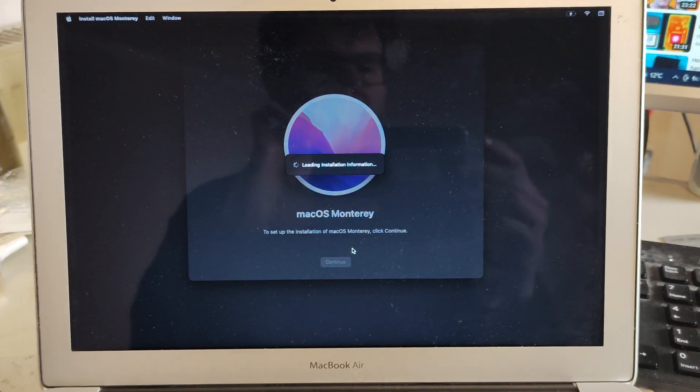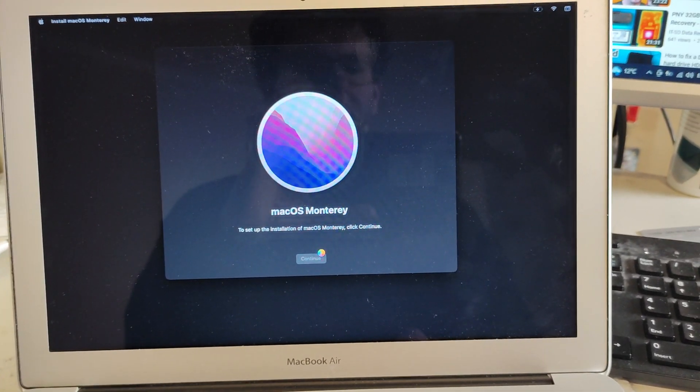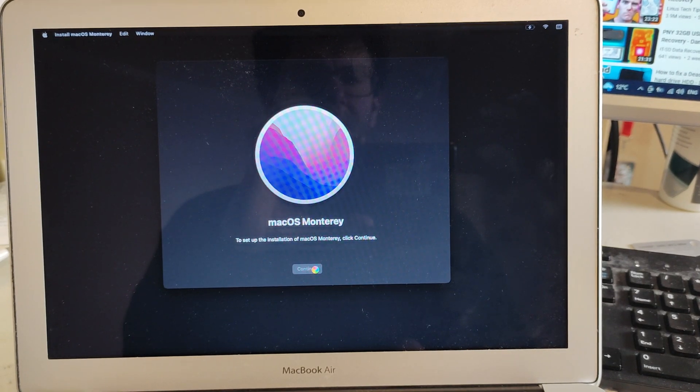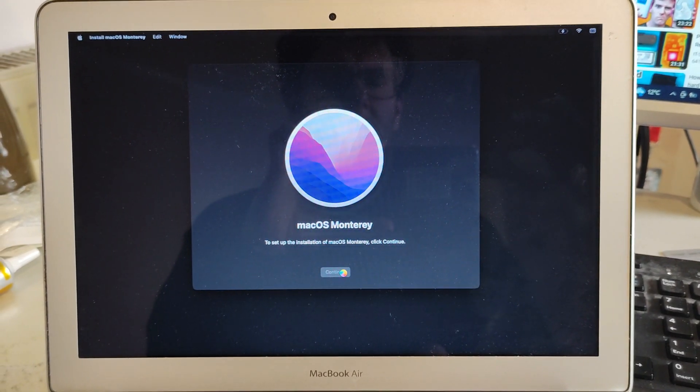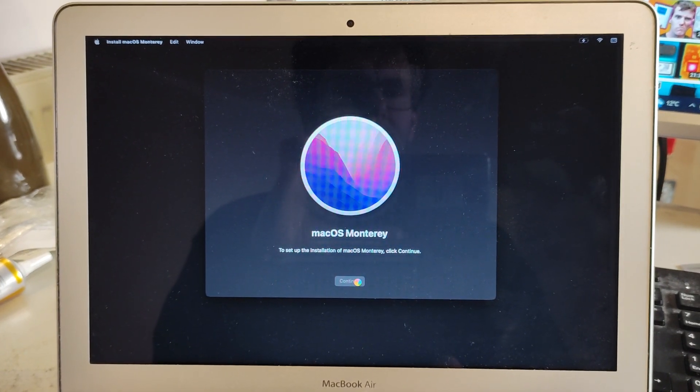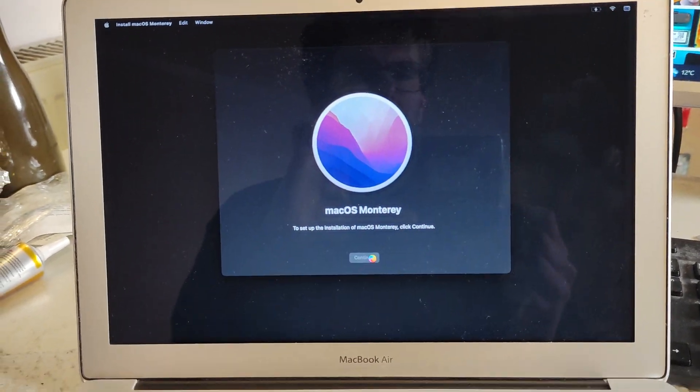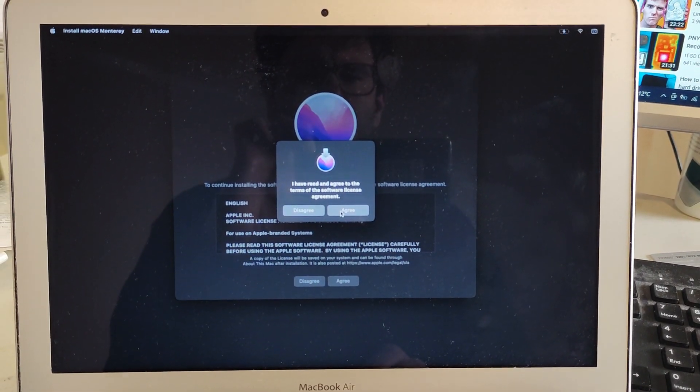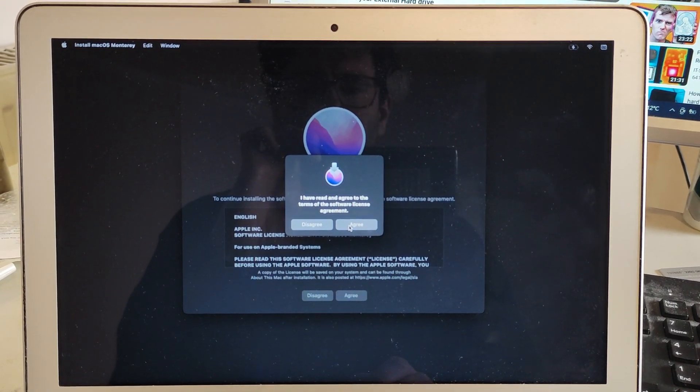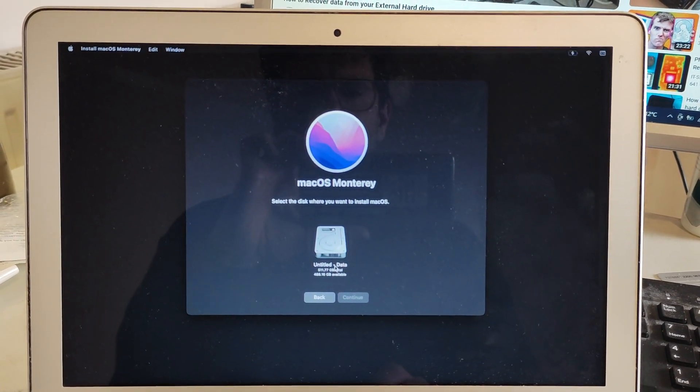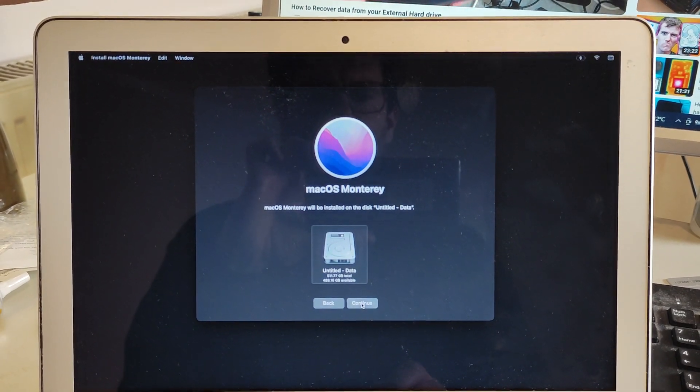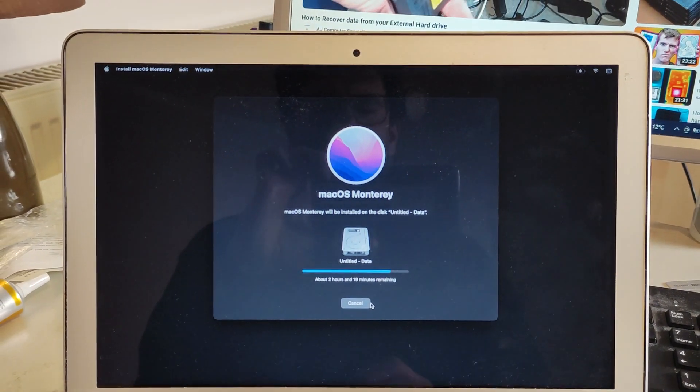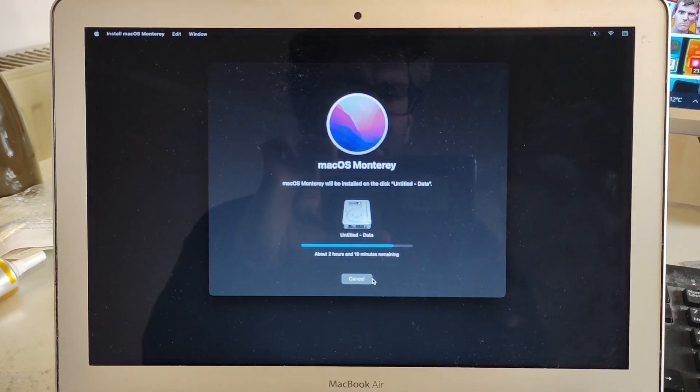Wait for it to load. Click on agree—yes, I've read and agreed to the terms of the software license. Click on the drive, click on continue. That's sorted out the problem.